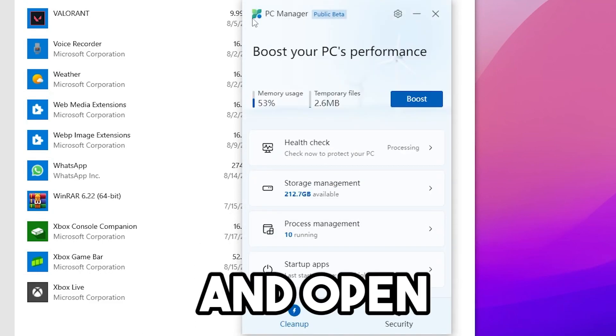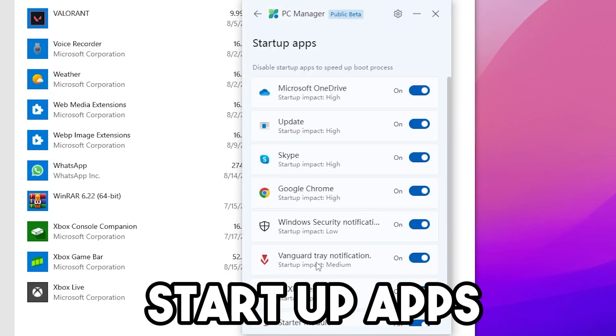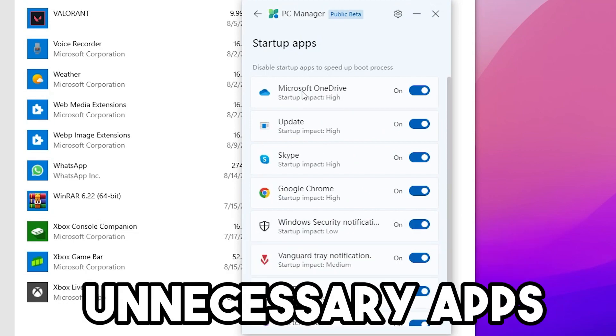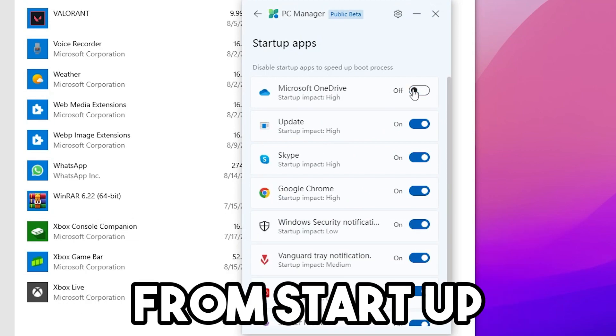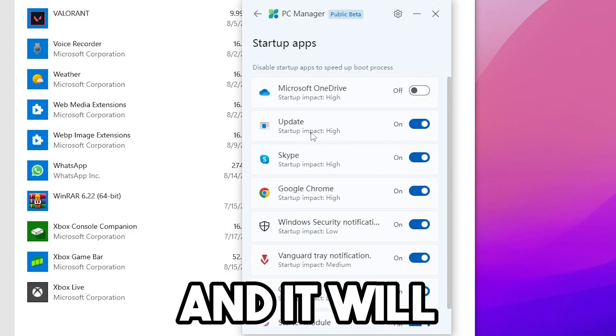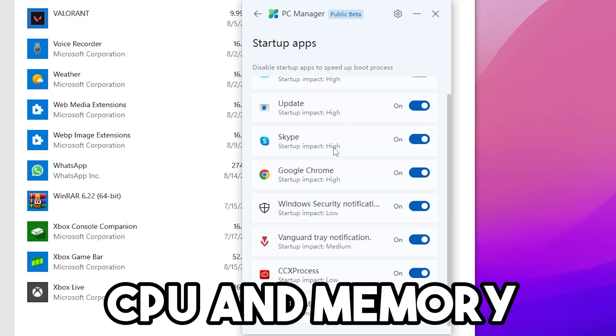Now go back and open Startup Apps and disable unnecessary apps from startup and it will save your CPU and memory.